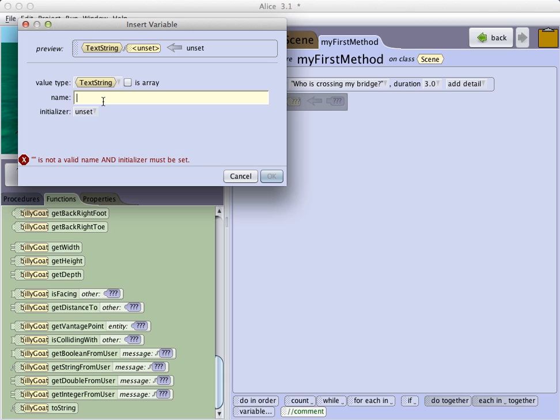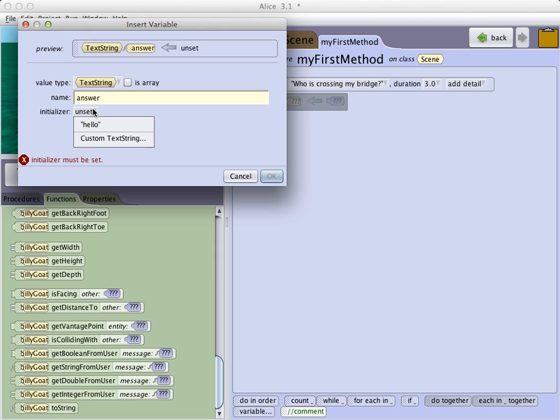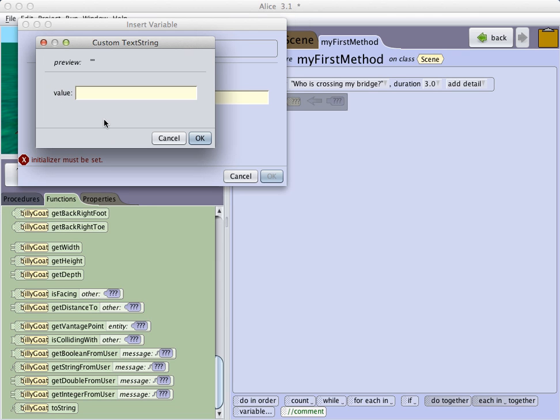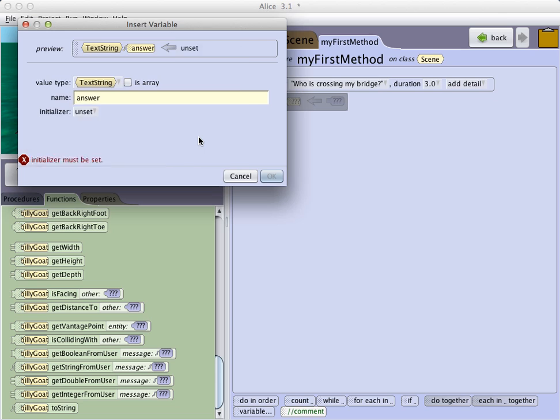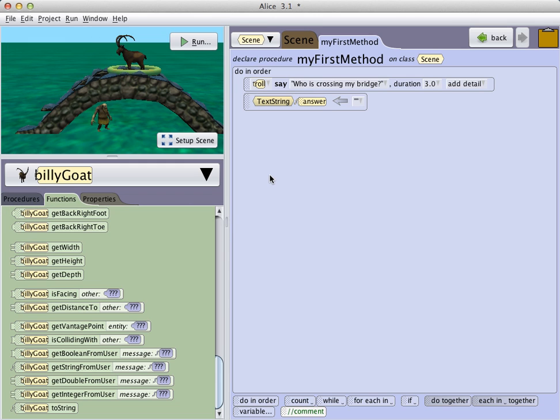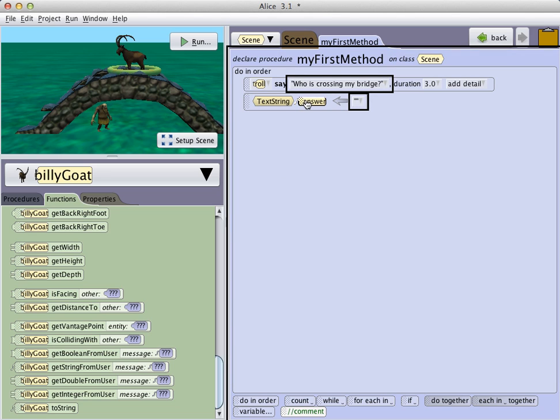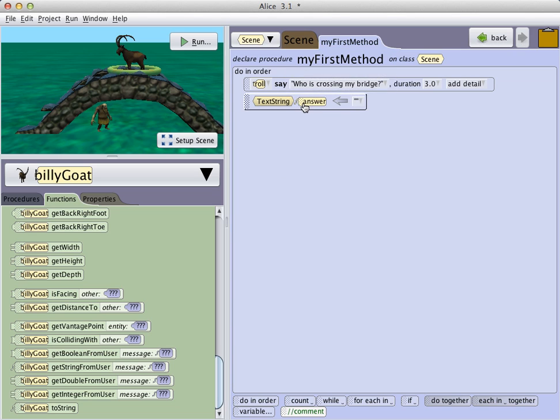We give the variable a name, in this case, answer. And then we provide an initial value for our variable, which in this case is just going to be an empty string. I'm not going to type anything and just click OK. Then I can click OK to insert the variable. And we see that the variable answer has been created, and it's getting an empty string.